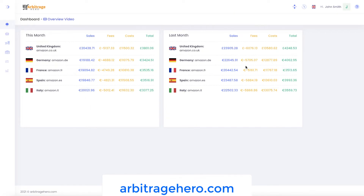Hi, this is Max, a creator of arbitragehero.com. In this short video, I just wanted to give you a quick update of what we have recently done in Arbitrage Hero.